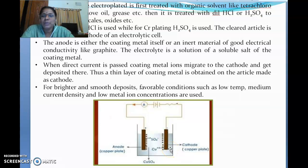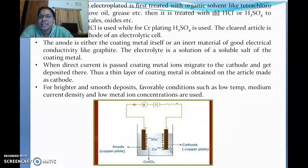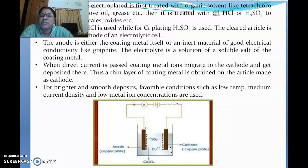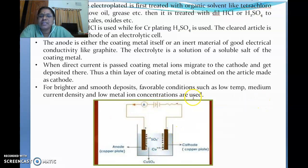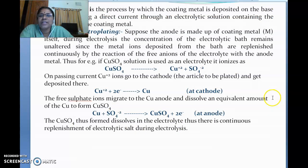Suppose my intention is to coat copper, or to coat a thin layer of silver or gold or something else. Whatever you are supposed to coat on the base metal is taken as the anode and also the electrolyte solution. When you supply power from anode to cathode, the reaction takes place and electrons get deposited over there.